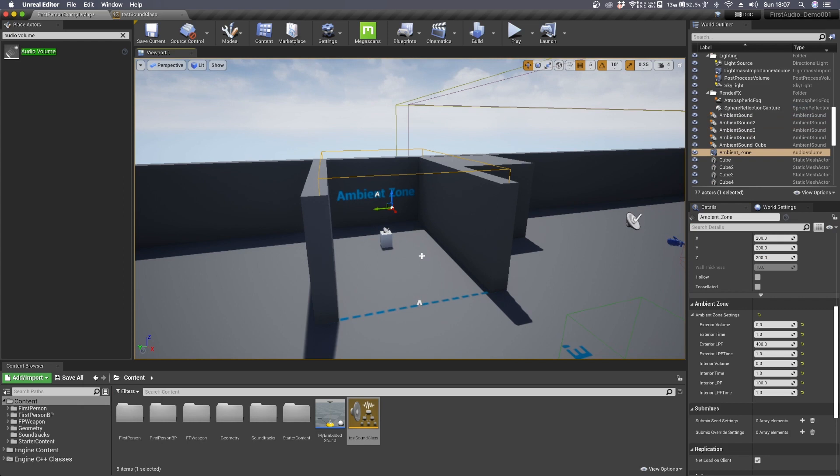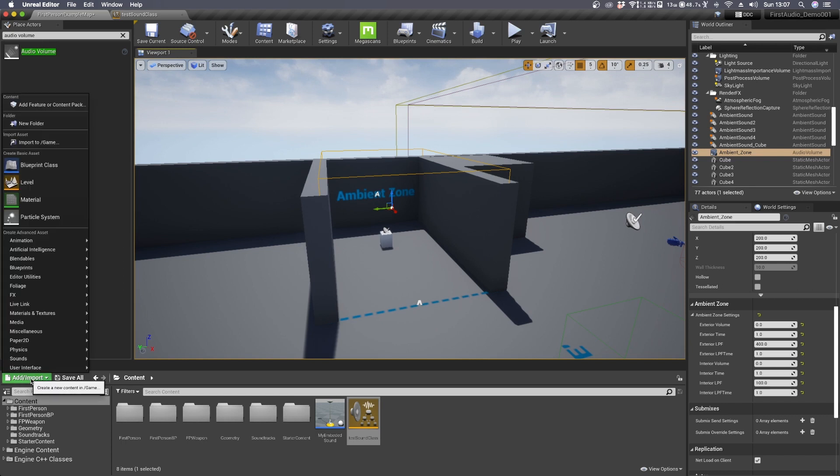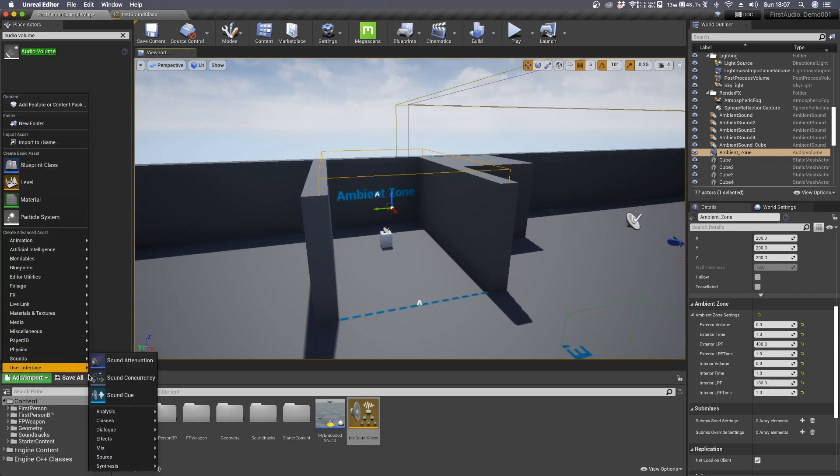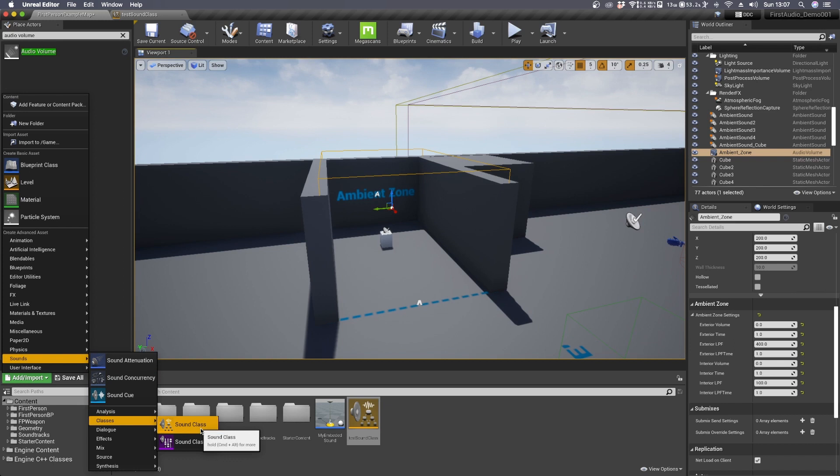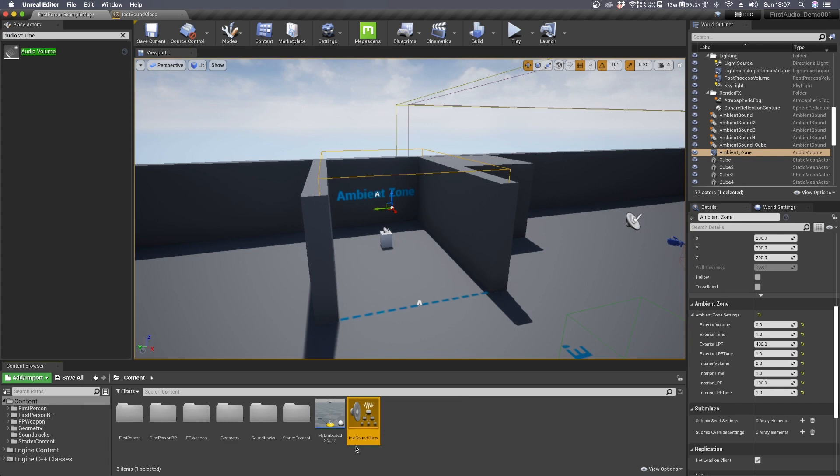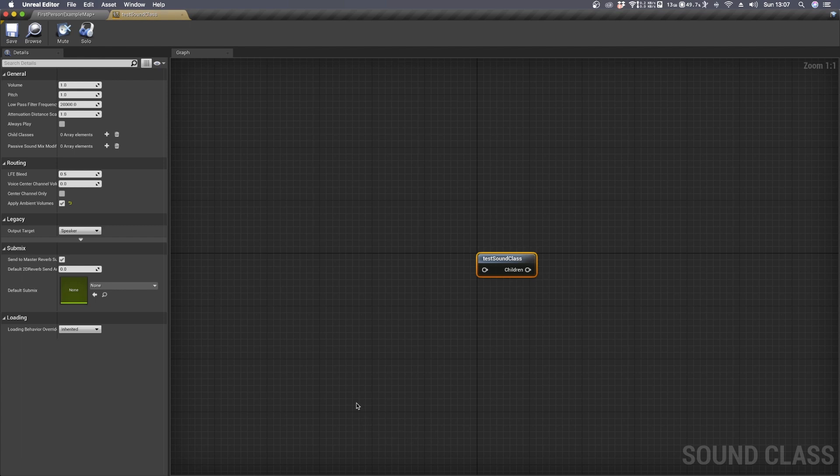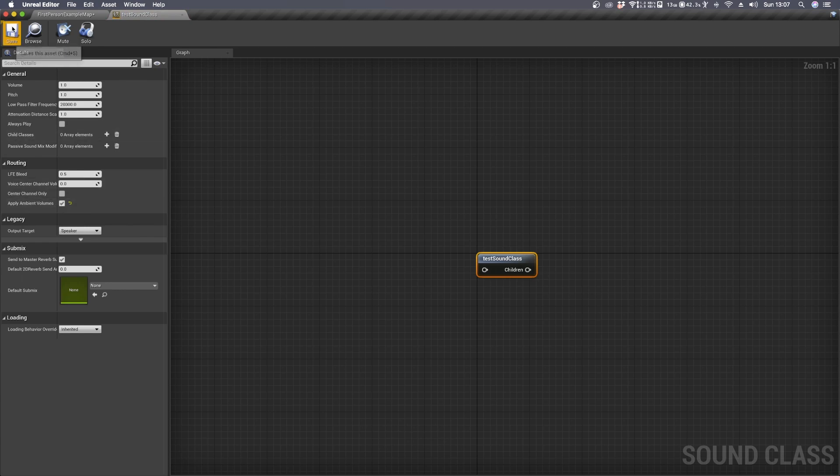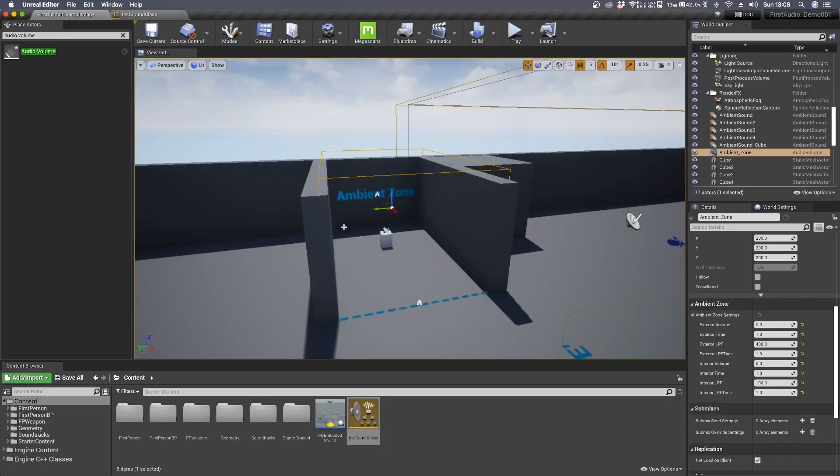Now we need to create a new sound class. To do so go to add import, then select sounds under classes and select sound class. I have already done it and this is my new sound class. It's called test sound class. Double click on its icon and you need to check just one thing which is apply ambient volumes. Then make sure to save and move once again to the viewport.